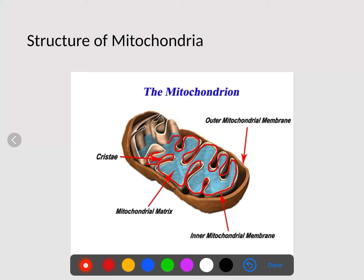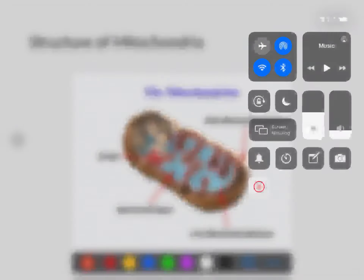Hopefully this clears up the responsibility of the chloroplast and the mitochondria — two main organelles inside of the cell. This is part two. This is Mr. O'Brien, and hopefully this helps you out.